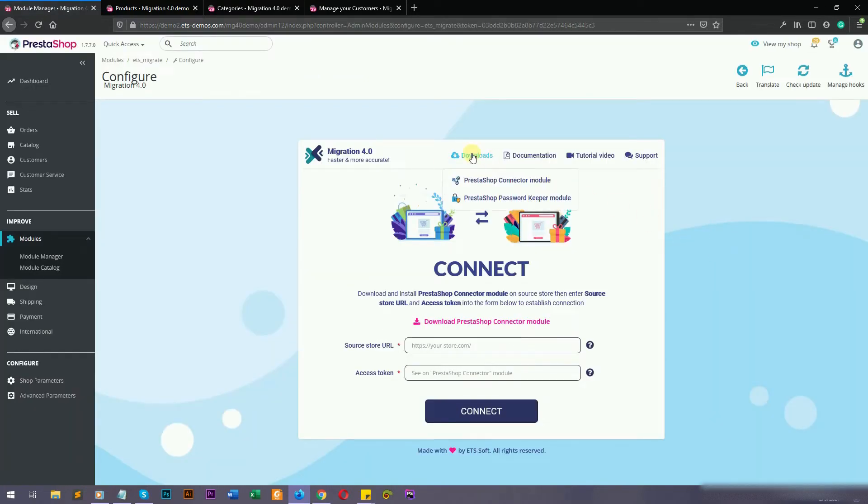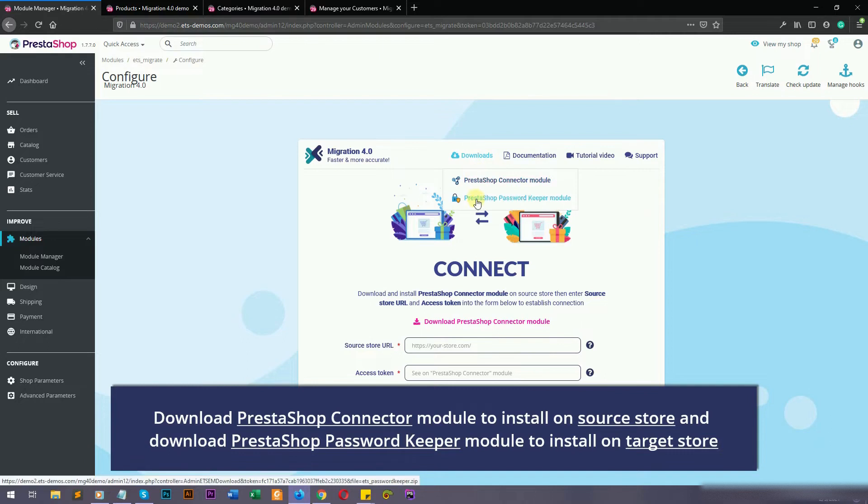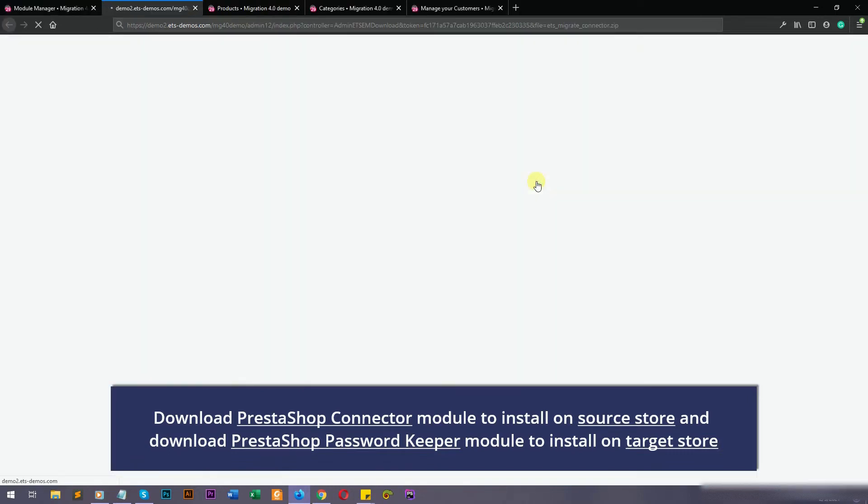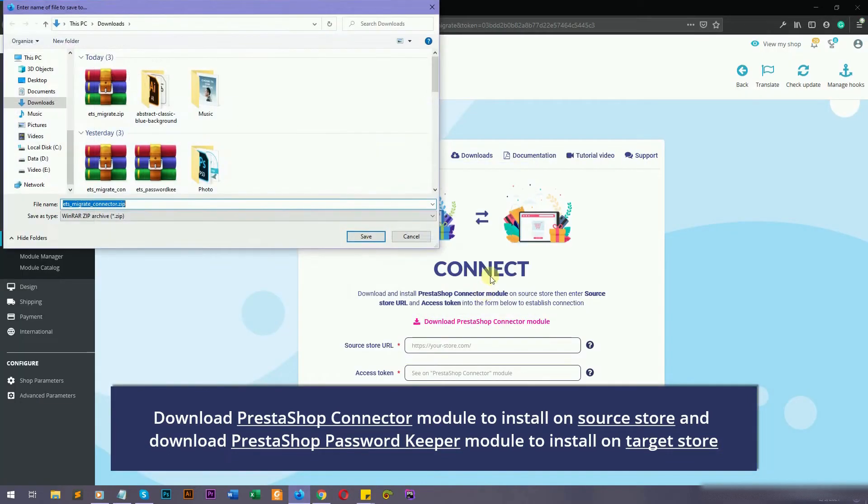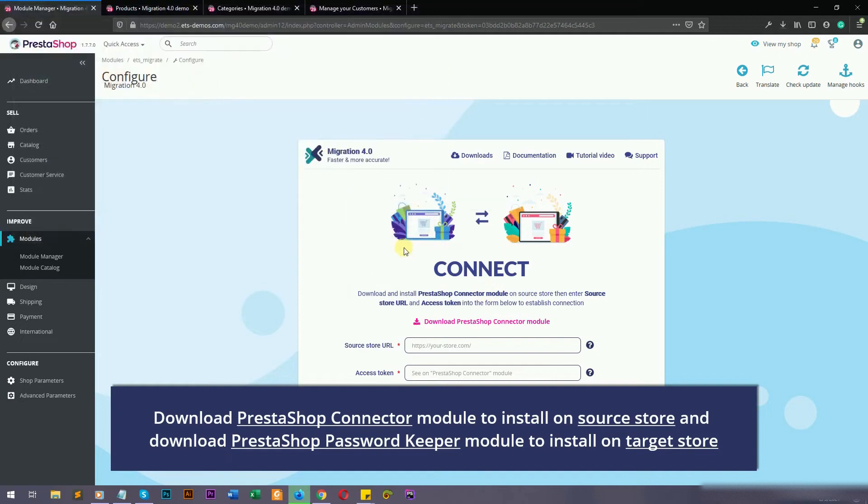You can download two free modules, PrestaShop Connection and PrestaShop Password Keeper, from download menu.